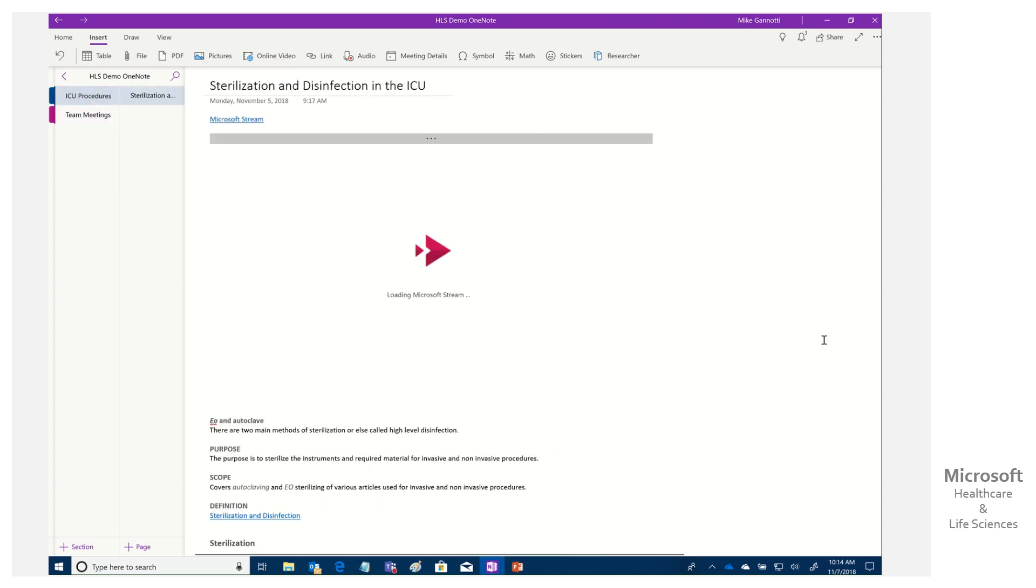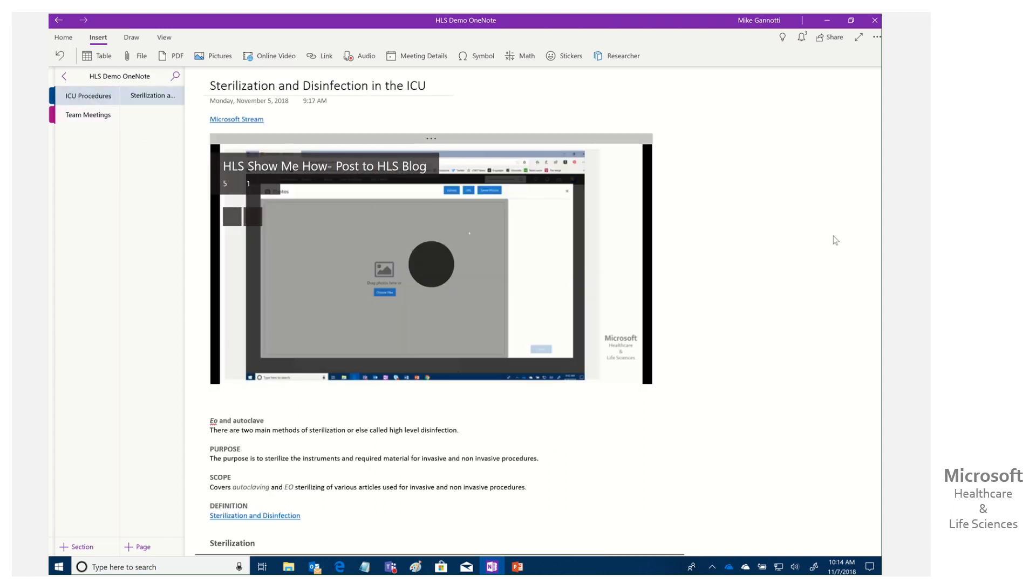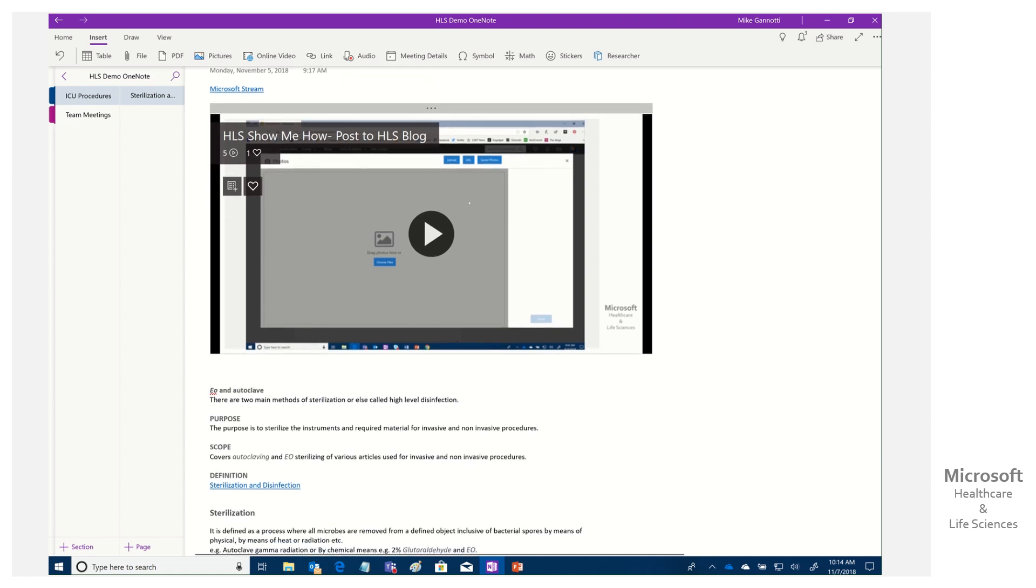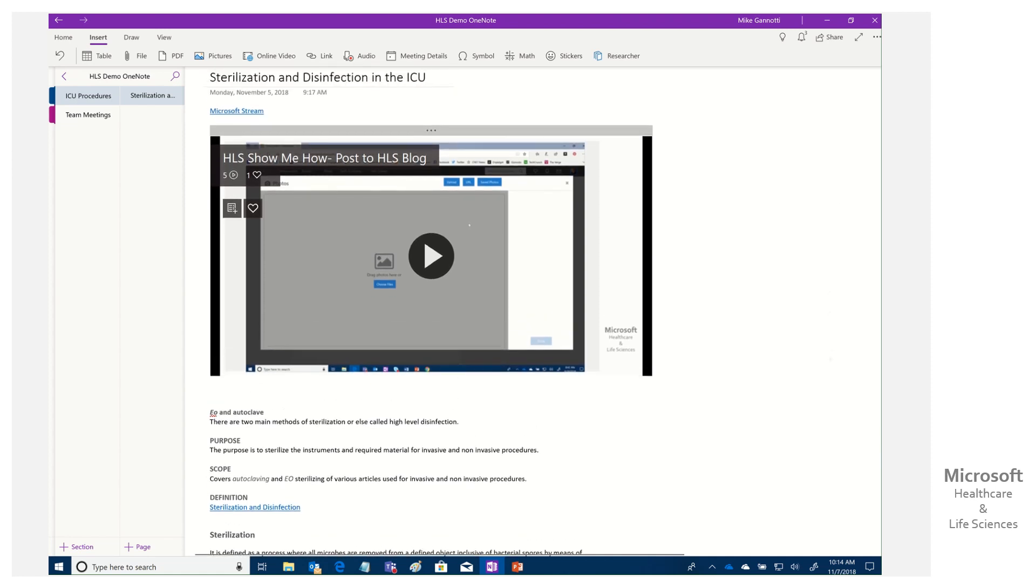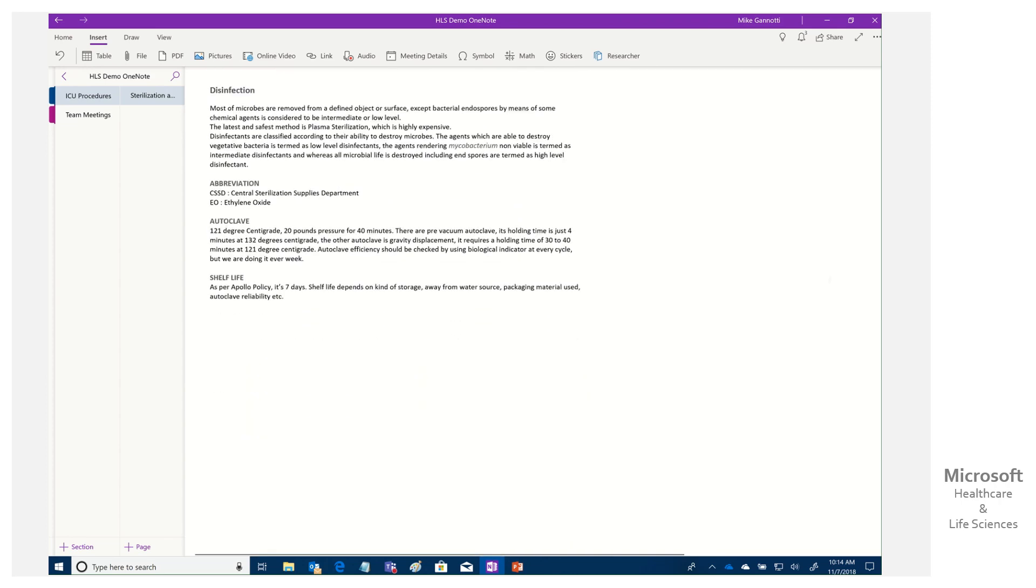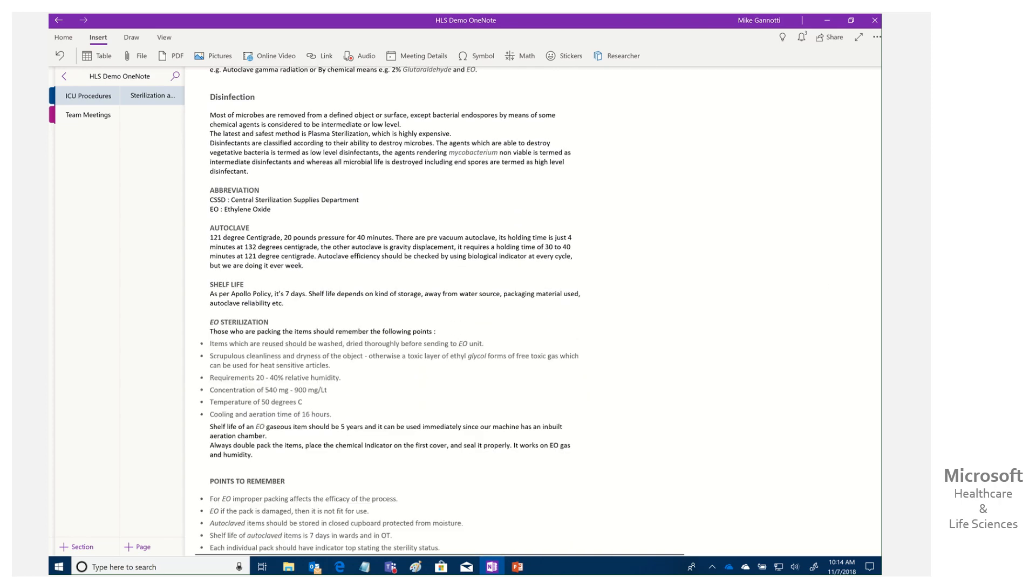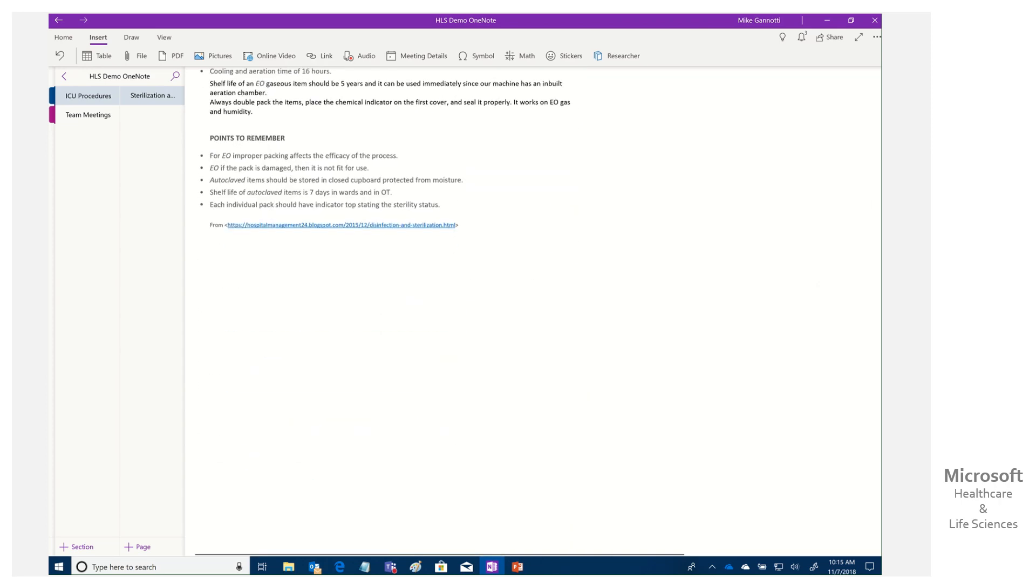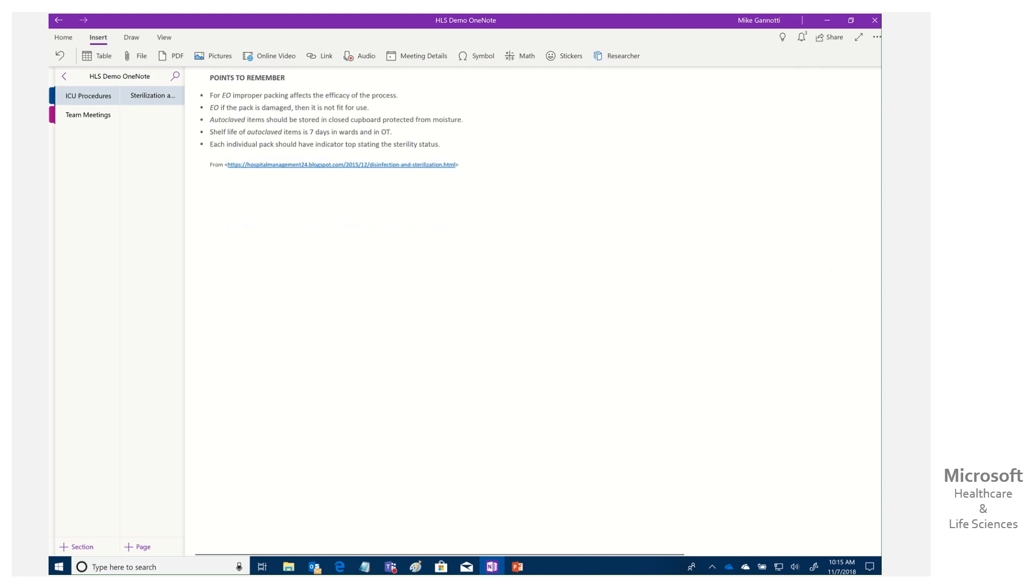So here we have this particular instance where we created this set of content around sterilization. I took some actual content online, populated it in here. I grabbed a video. But now we want to test out our nurses.